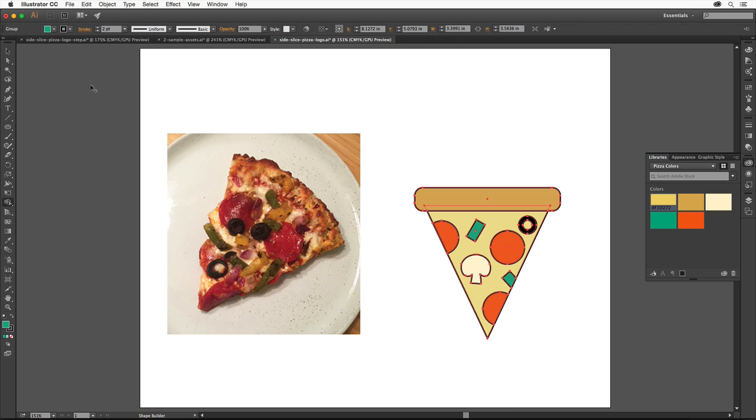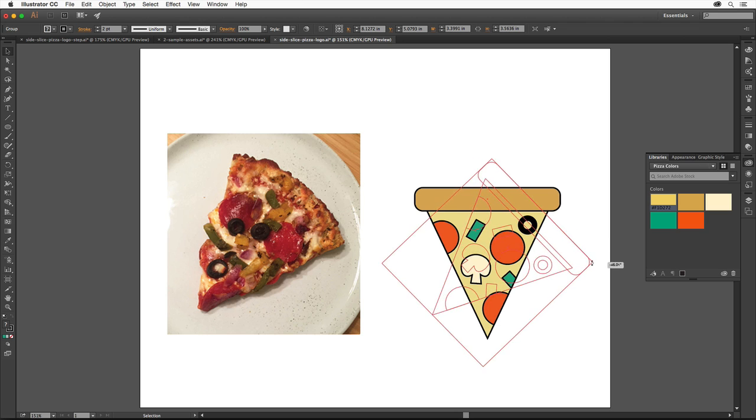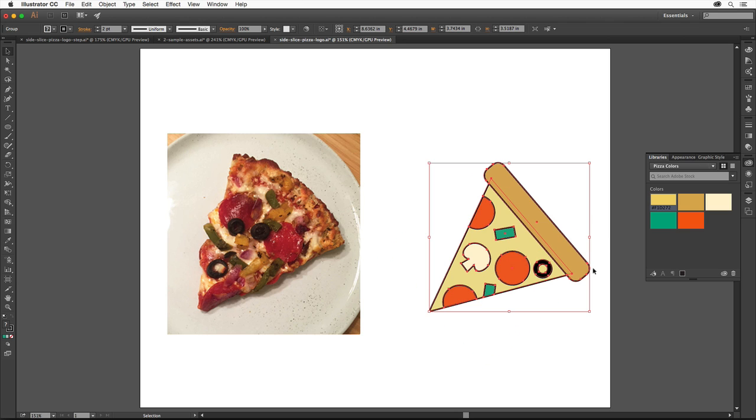Select the Selection tool and position the pointer off a corner of the group. When you see the rotate arrow, drag to rotate it. To finish the pizza slice, we'll add some cheese dripping off the corner.